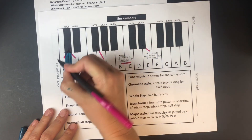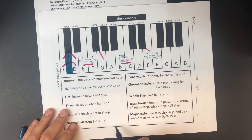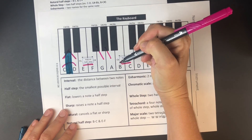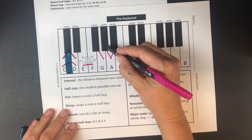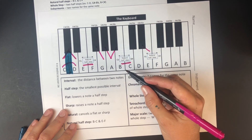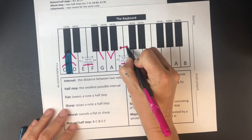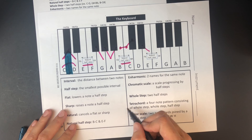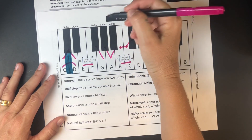Whole steps are two half steps. For example, C to D: C to C sharp is a half step, C sharp to D is a half step, so C to D is a whole step. G sharp to B flat is also a whole step — a half step plus a half step. B to C sharp involves a natural half step: B up to C, then C up to C sharp, so B to C sharp is a whole step.